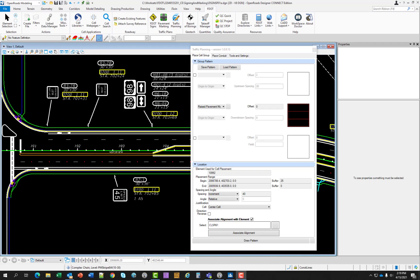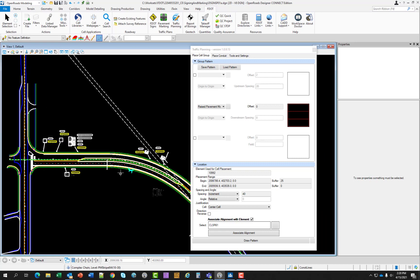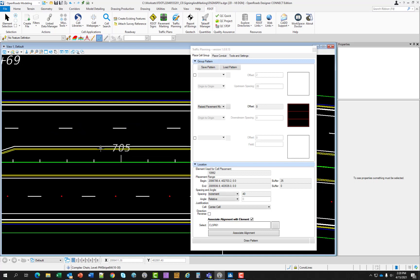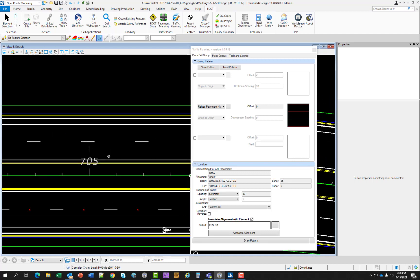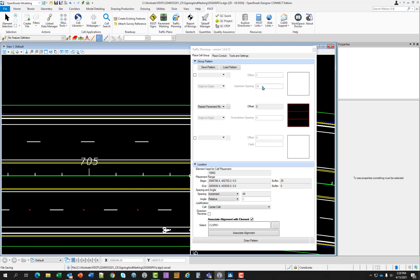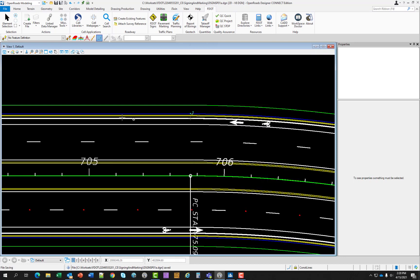Now we're going to exercise 4.3 which is placing a combination striping and painted pavement message. In this exercise the designer will create and place a school pavement message. In addition to the message this pattern requires two perpendicular pavement stripes. Go ahead and zoom to station 705. And we're going to be working on this side of the road here on the screen. And before we start, go ahead and just save your file. It's a habit of mine. It's always good to do.